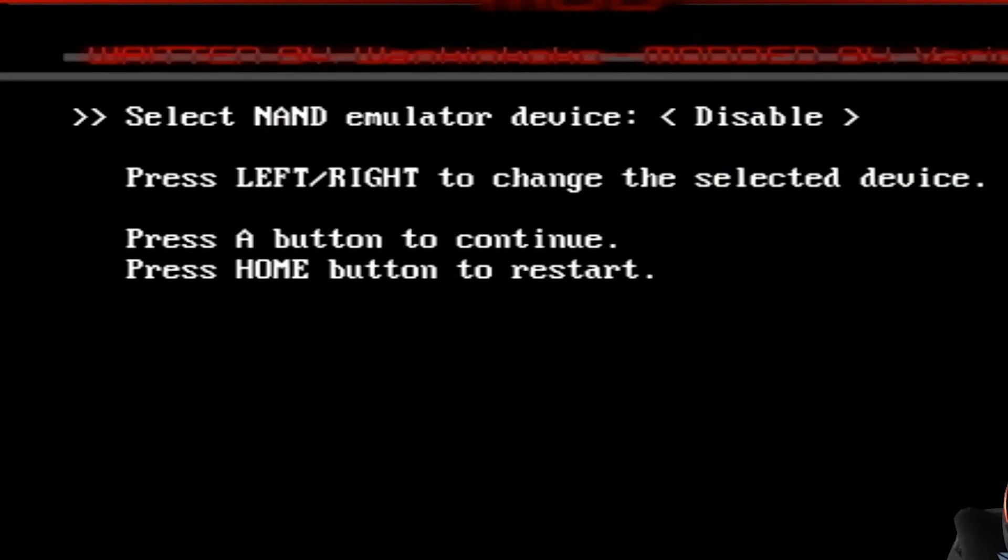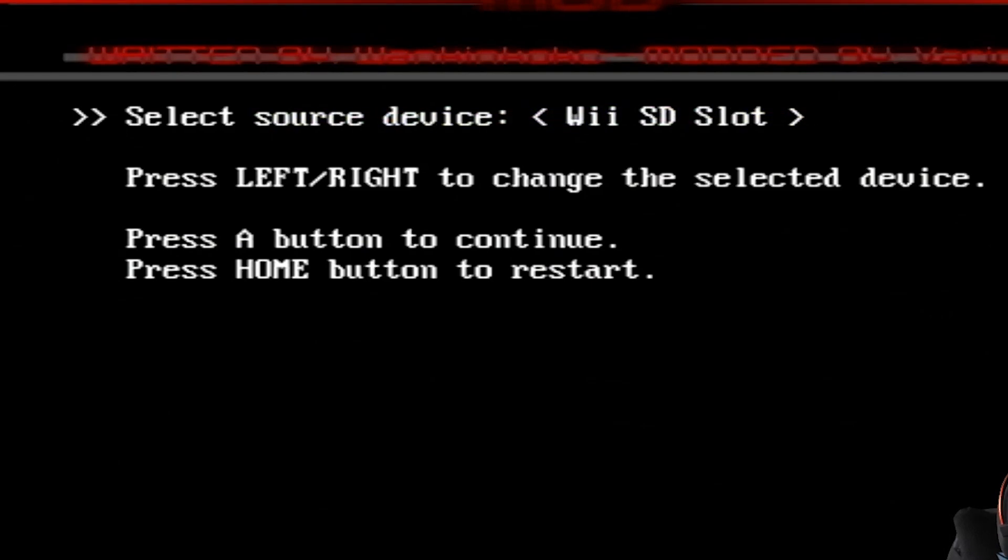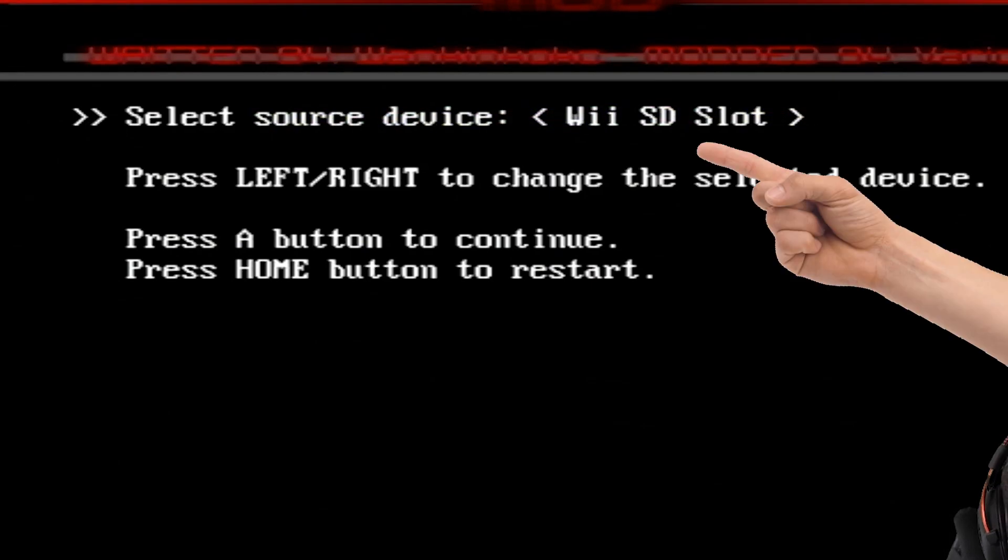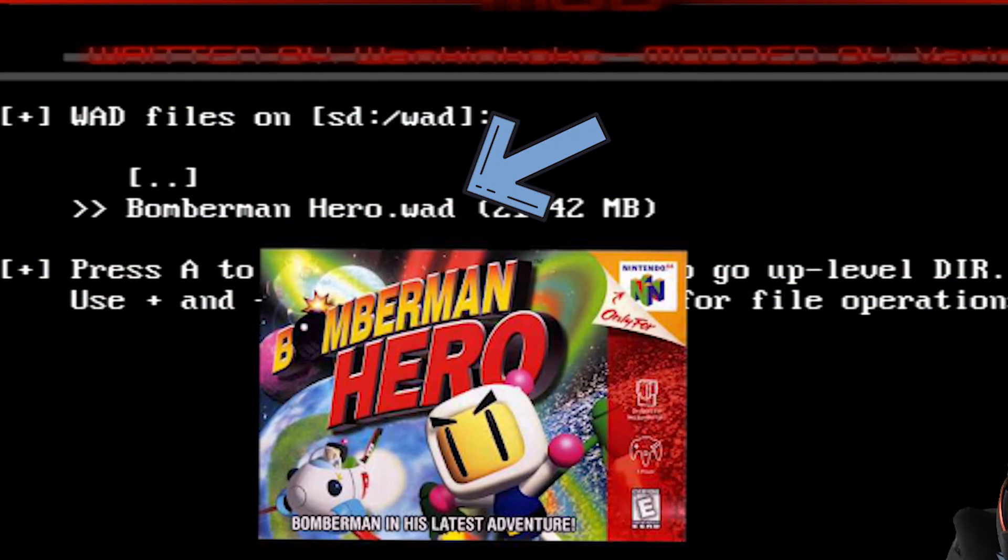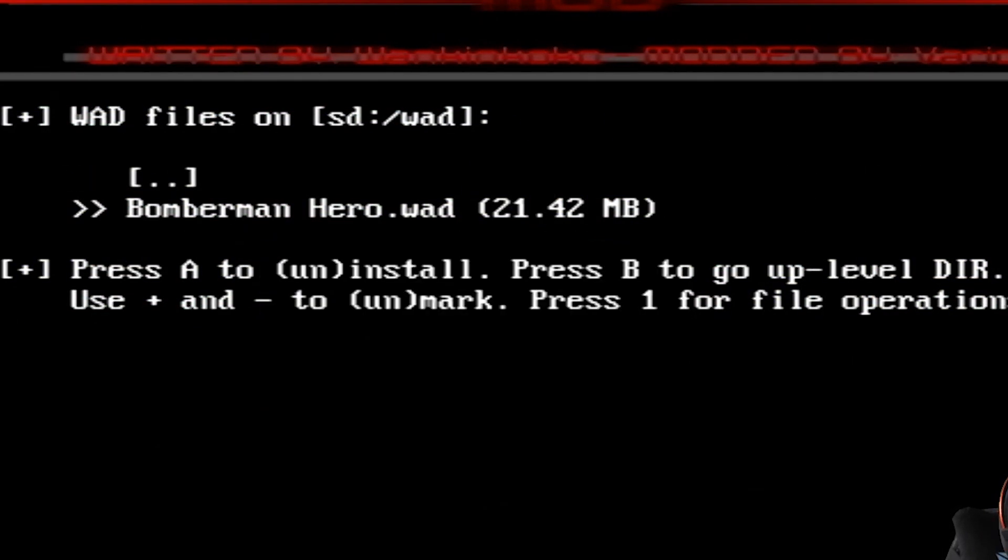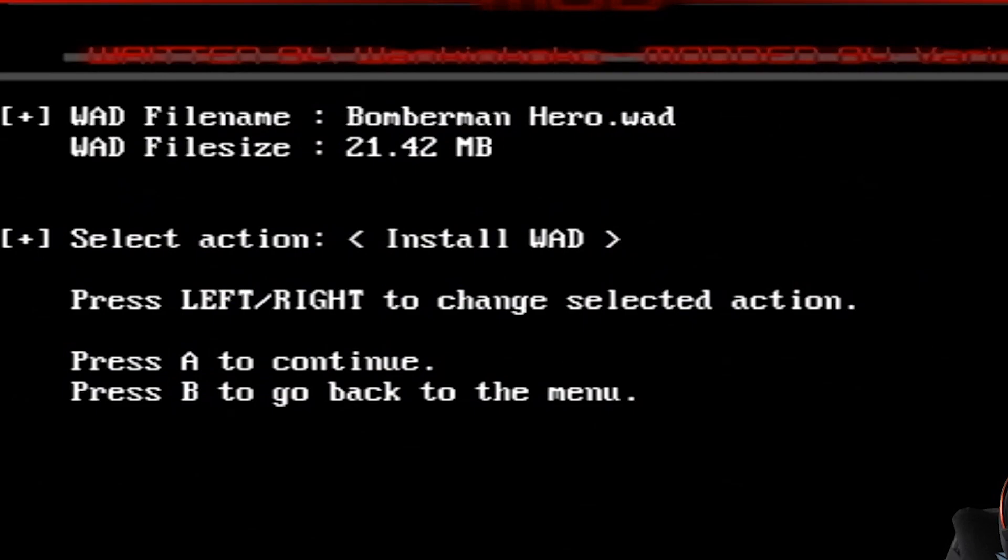It's going to ask you select NAN emulator device. I'm just going to hit A again. And then select source device, which is the SD slot, which is what I'm using. And then you'll see we have the Bomberman Hero wad. So I'm just going to press A.